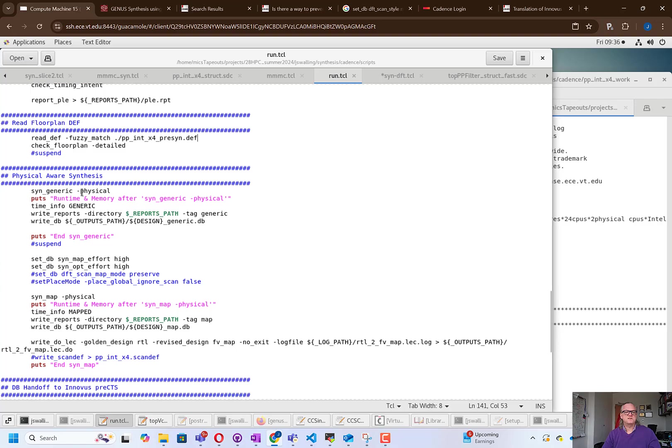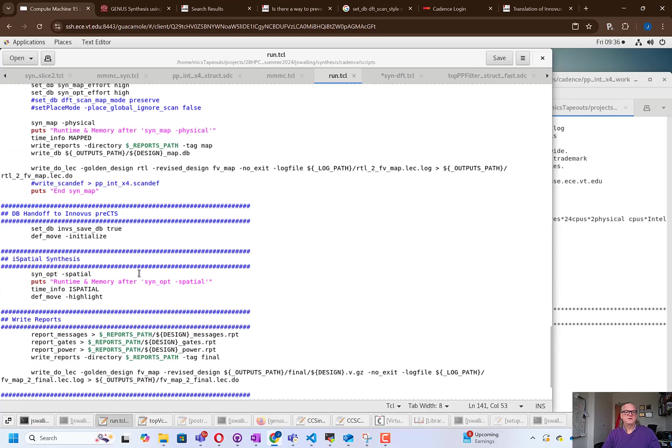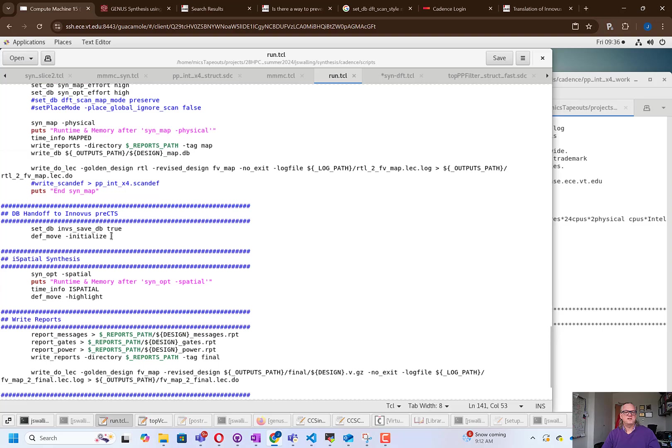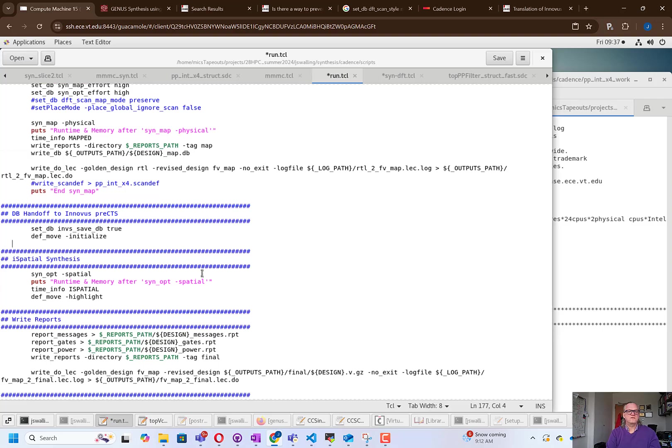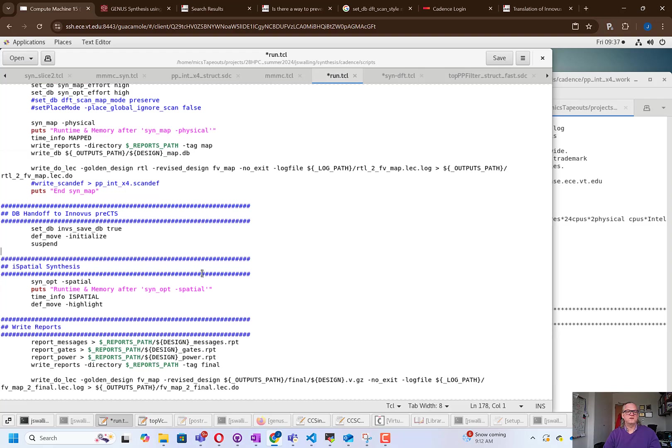In each of these synthesis flows, we're adding a minus physical as an option, representing that we're doing this in the ispatial flow. We're going to save those files to an Inovus database, and we're going to use the GUI tool in order to look at the layout and see what happens as the synthesis flow is optimized. It's always a good idea to add a break point into the flow. So I'm adding a suspend step right before we begin the ispatial flow, and this is going to allow us a place to open up a GUI and take a look at what's been done in the flow.